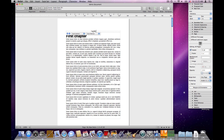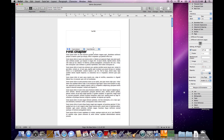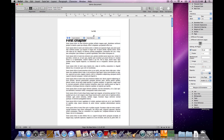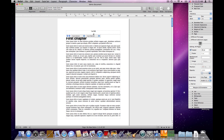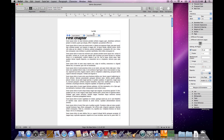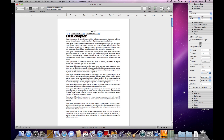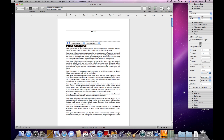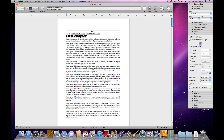Another thing we can do with the header is set its size. For this we have a handle which we can drag. When we reach the place where the text of the header fits exactly, it will snap — so this is a way to be sure that it fits exactly. Another way is to double-click the handle and it will snap to the size that fits the text.